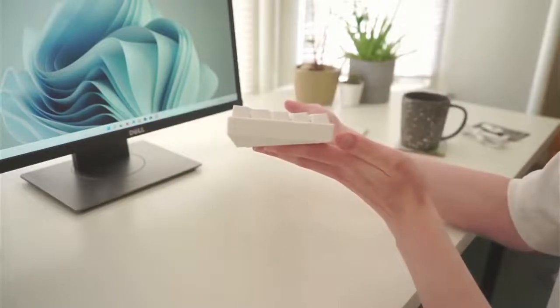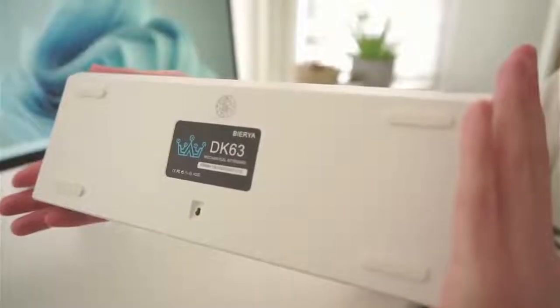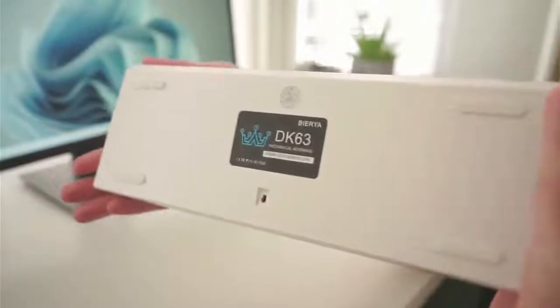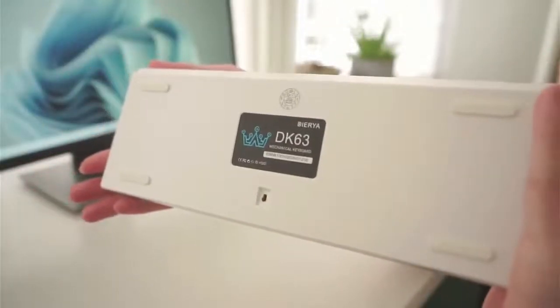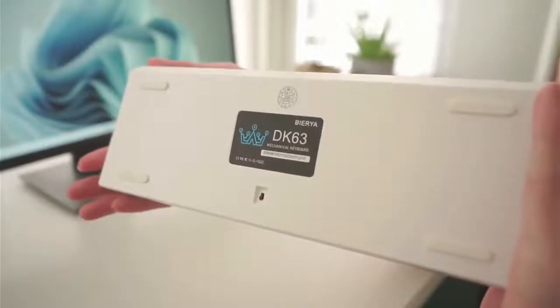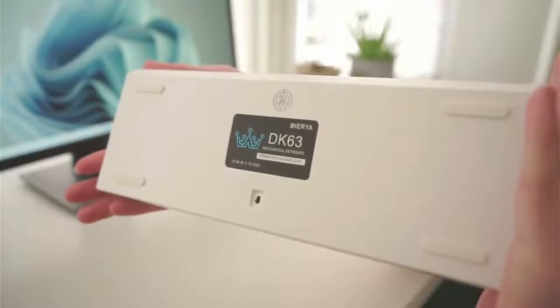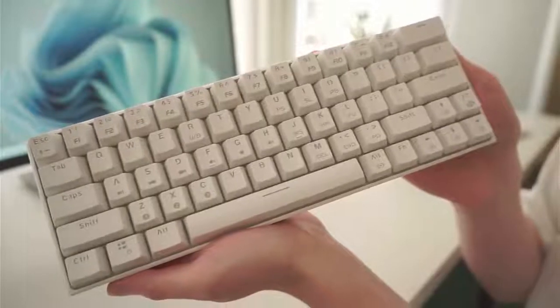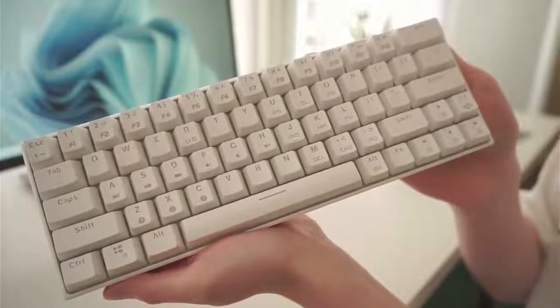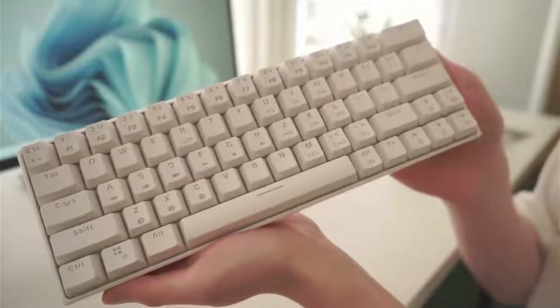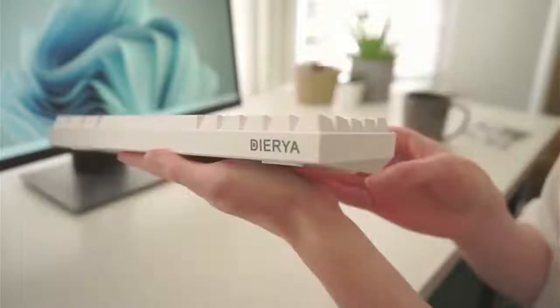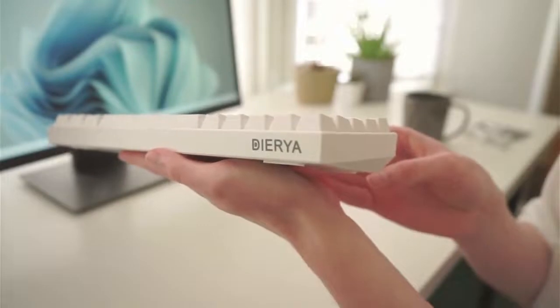The DK63 I have is the white variant with Longhua red switches, but there is also a black variant and you can configure yours with brown, blue or black switches if red is not your color.